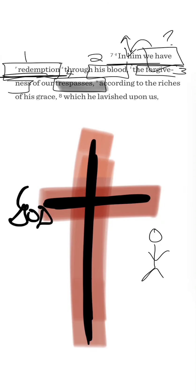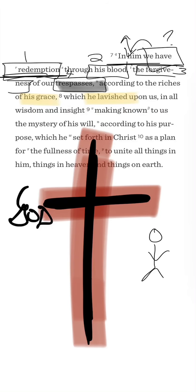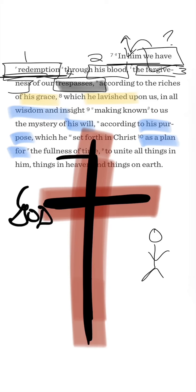And when you see this, you start to see the rest of this paragraph take shape. You go, oh, we didn't deserve this. This was all because of his grace. He lavished this upon us. And even more amazing, this was something he did wisely. This wasn't a reckless choice. This was always his purpose. This was always his will.